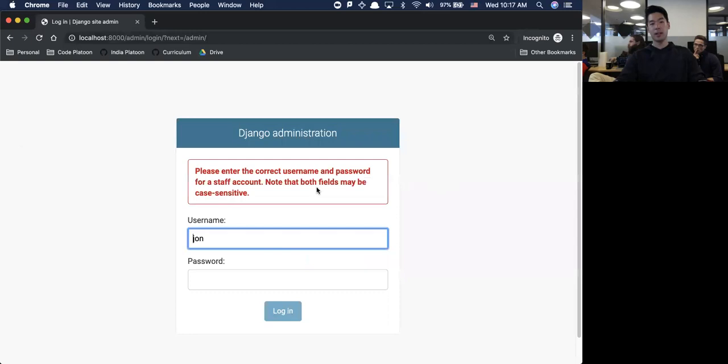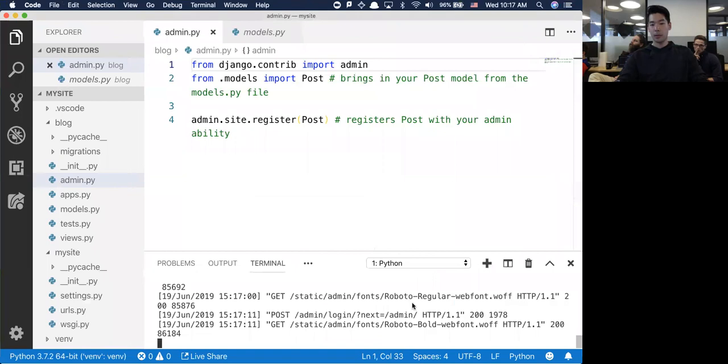If I try to log in, I don't really have anything - I'm just going to try john/123123 and log in. Obviously I haven't created a user yet. So I need to create a user in order to access this admin panel.